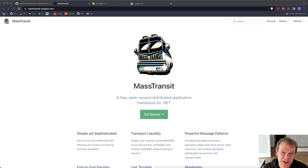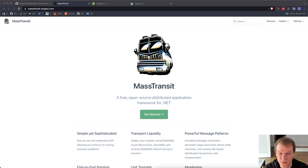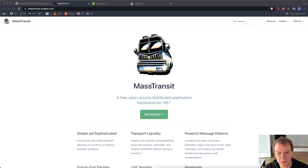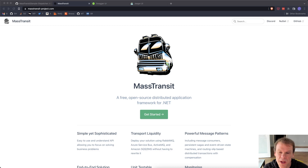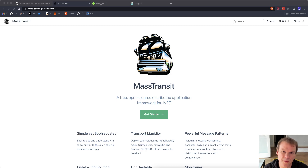Hey everyone. MassTransit 8 has been released and with it there are some great new features. I did a previous video on upgrading a sample written for MassTransit 7 to MassTransit 8, and I'm going to pick that sample back up today to show you one of the great new things that MassTransit 8 enables: support for OpenTelemetry.